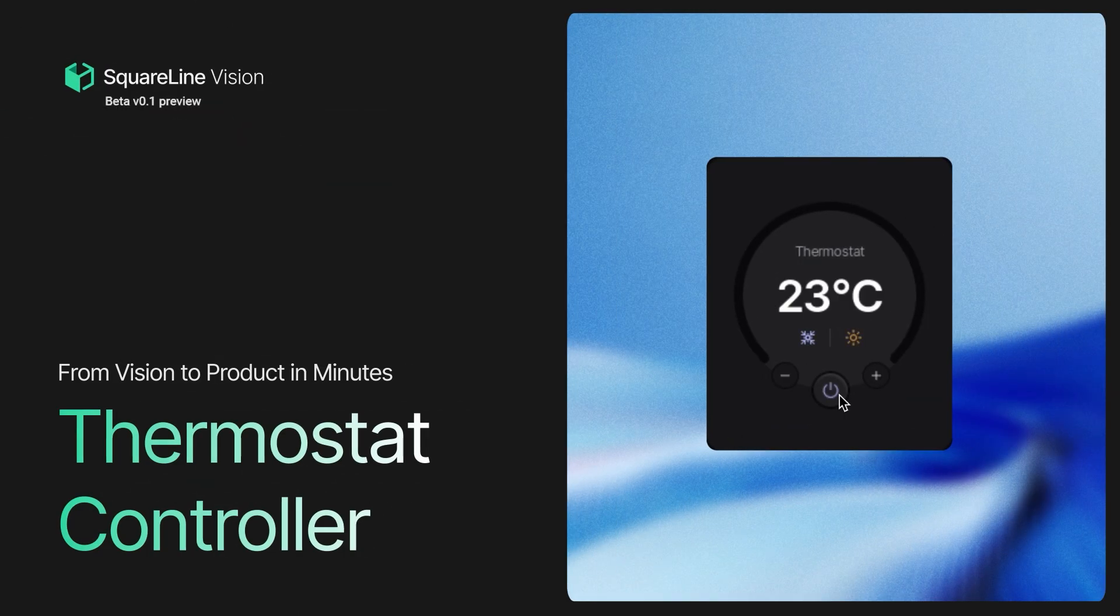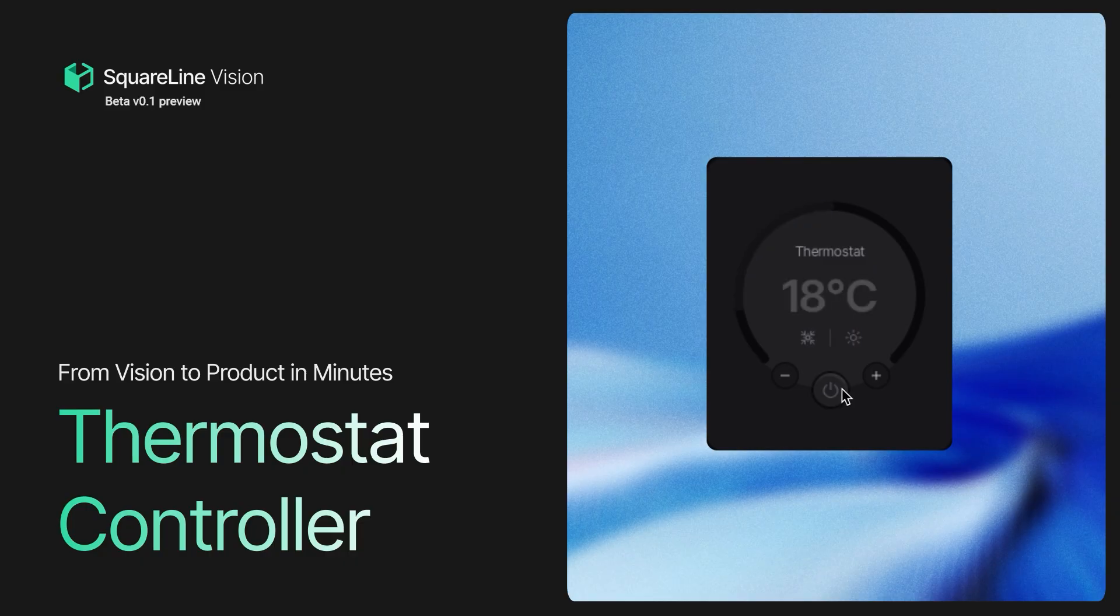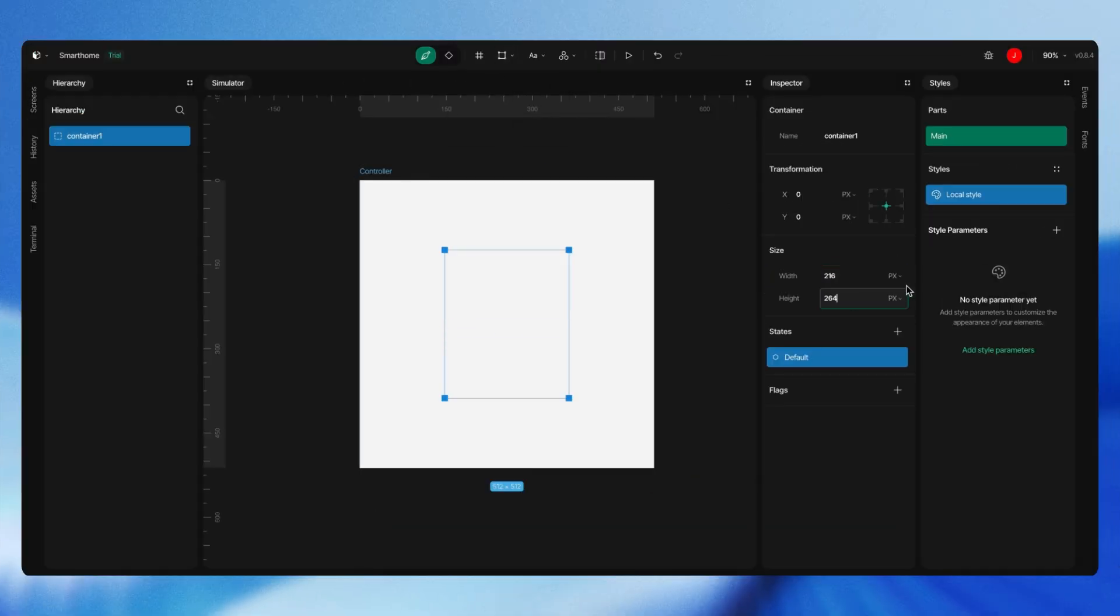Welcome to the future of design, where vision meets a coding line. SquareLine Vision shows the way, making interfaces day by day. Drag and drop with ease, create whatever you please.